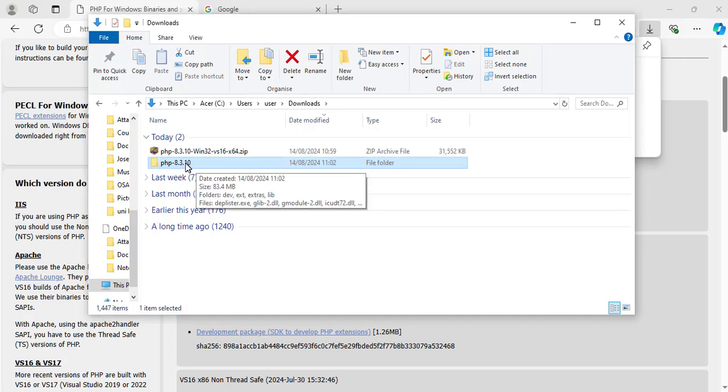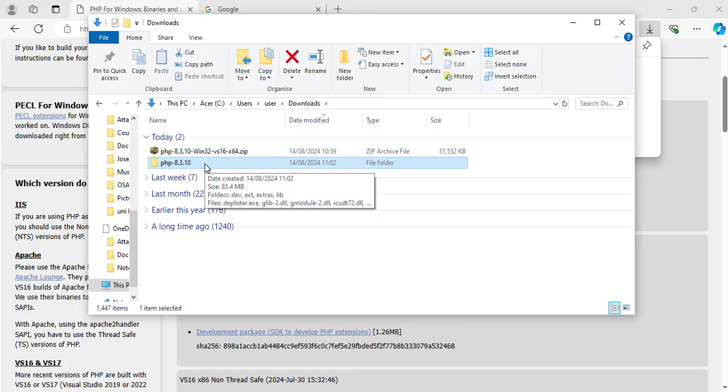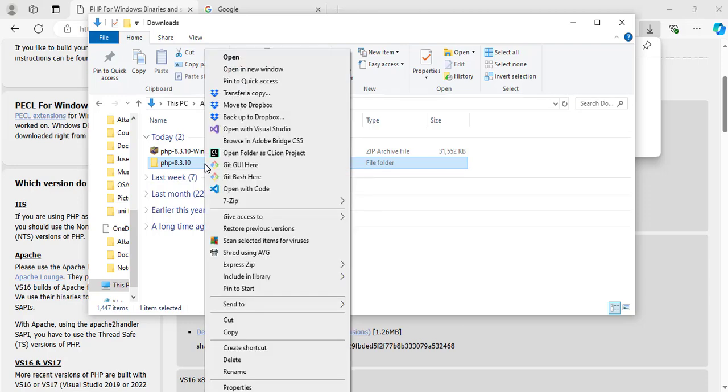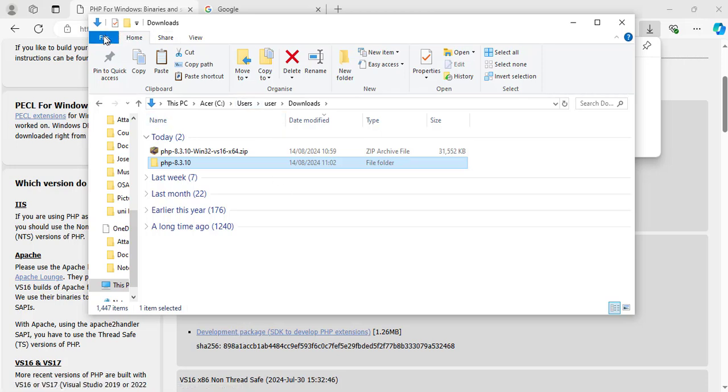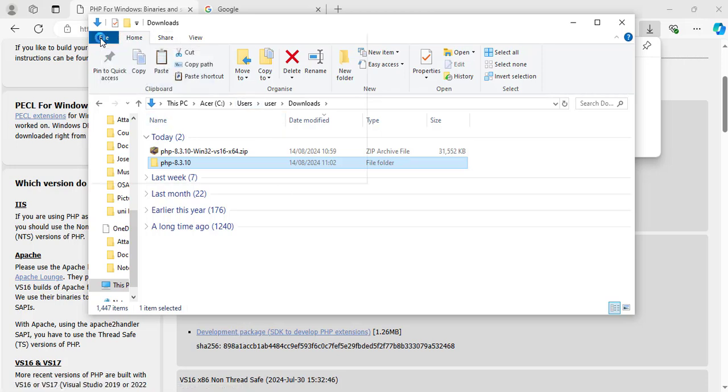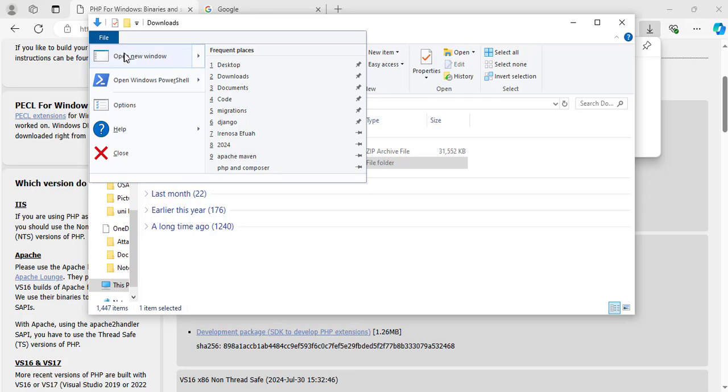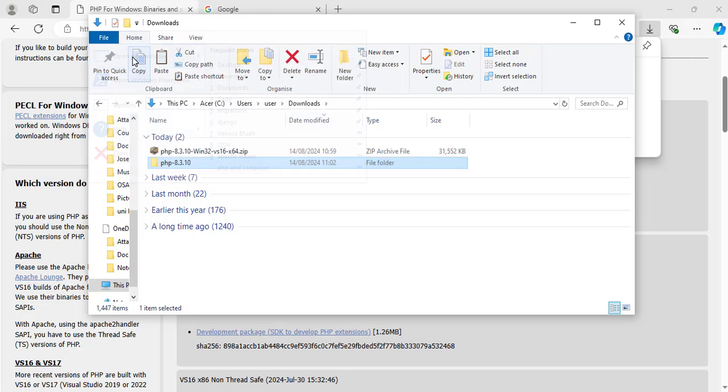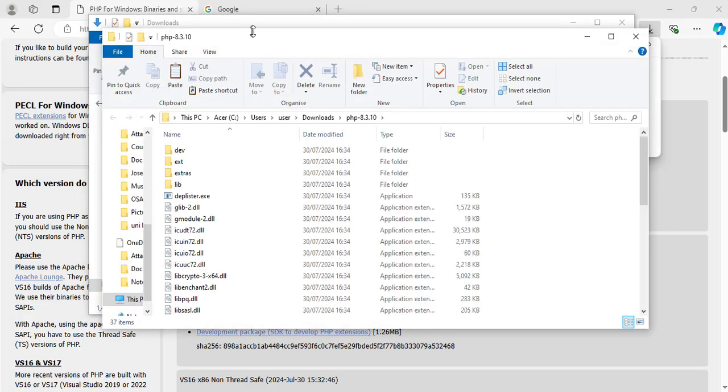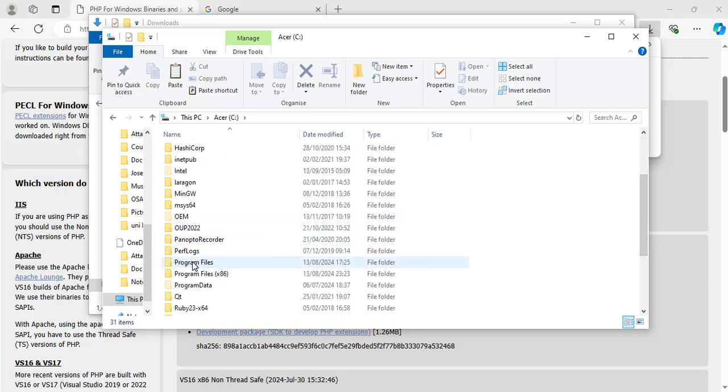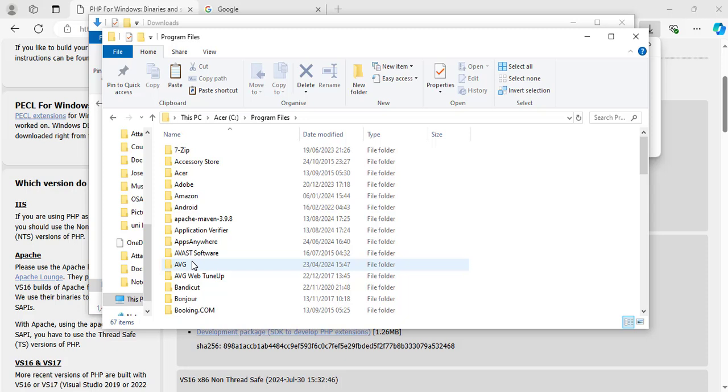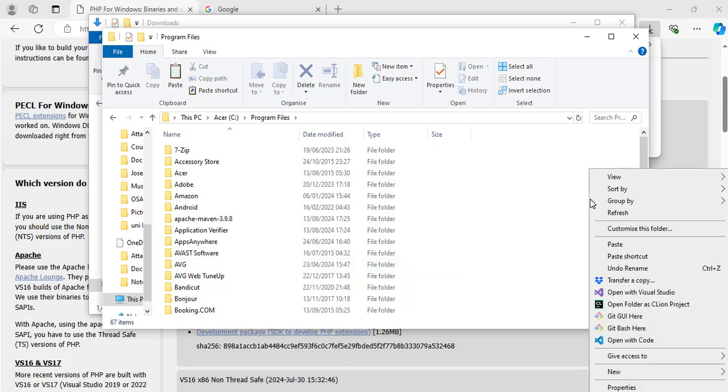Now I am going to copy this folder and put it in the program files on my C drive. I will right click on it. Copy. Now I will open a new Windows Explorer. I will go to my C drive. Now on my C drive, I will go to program files.